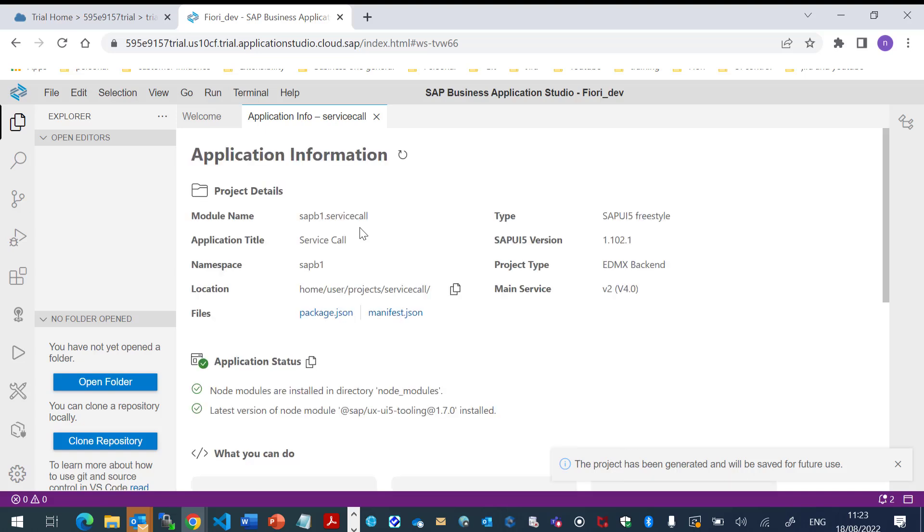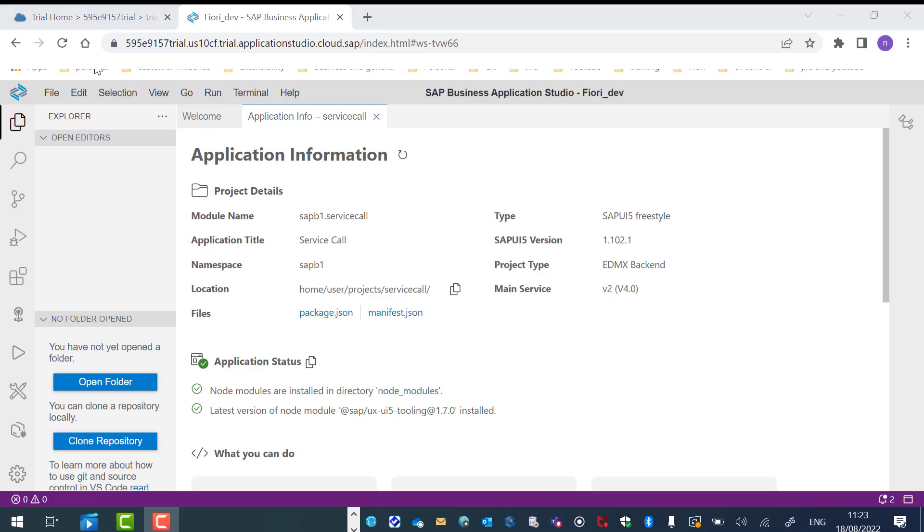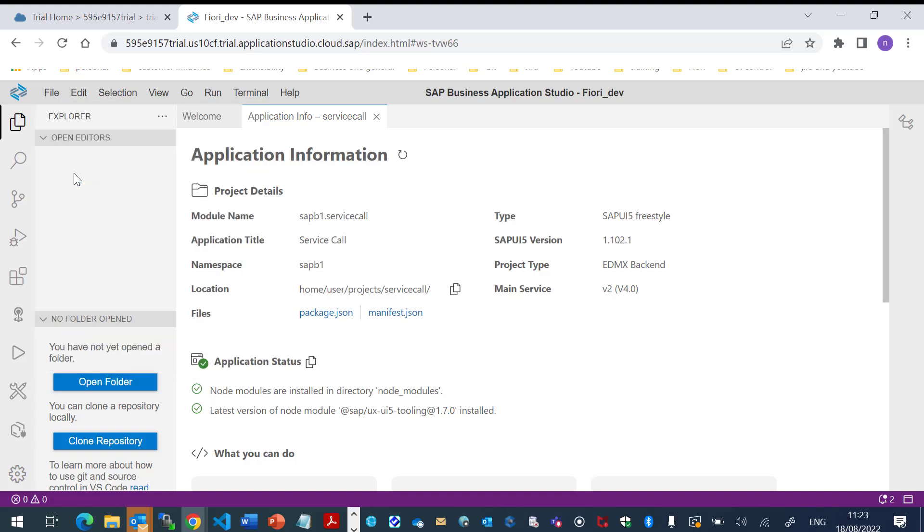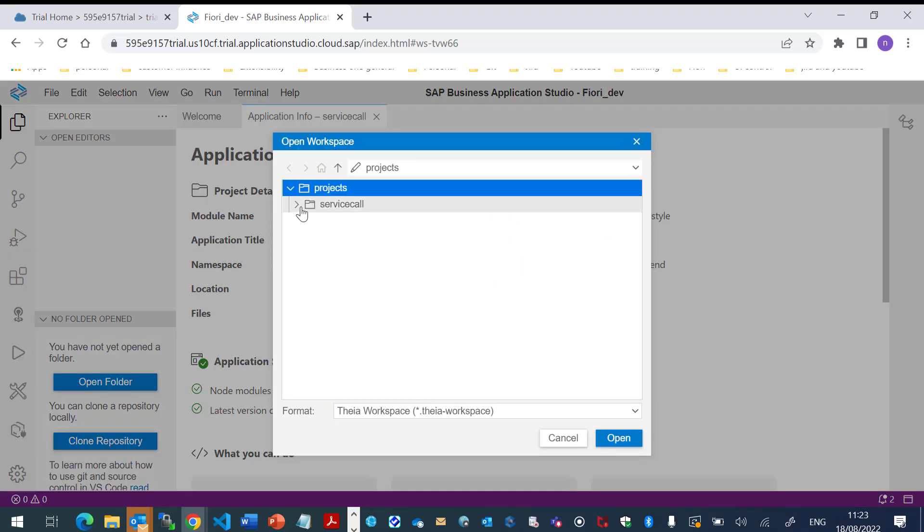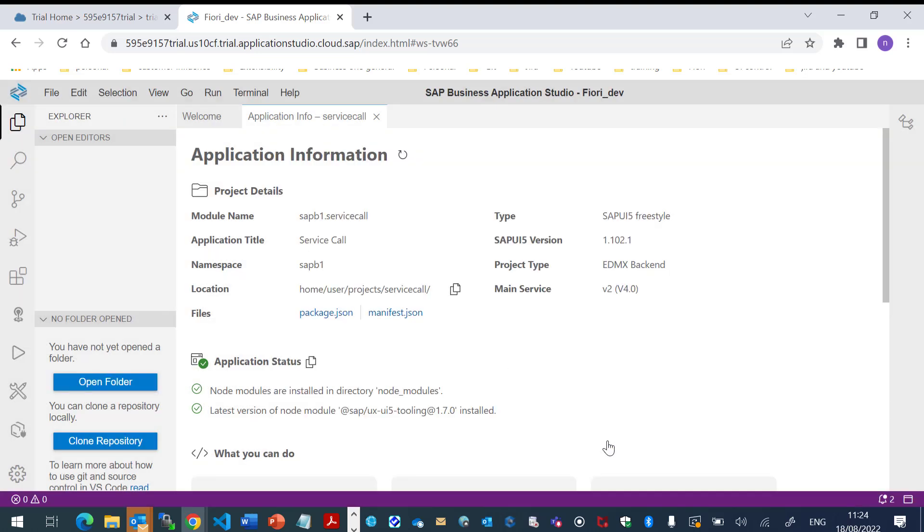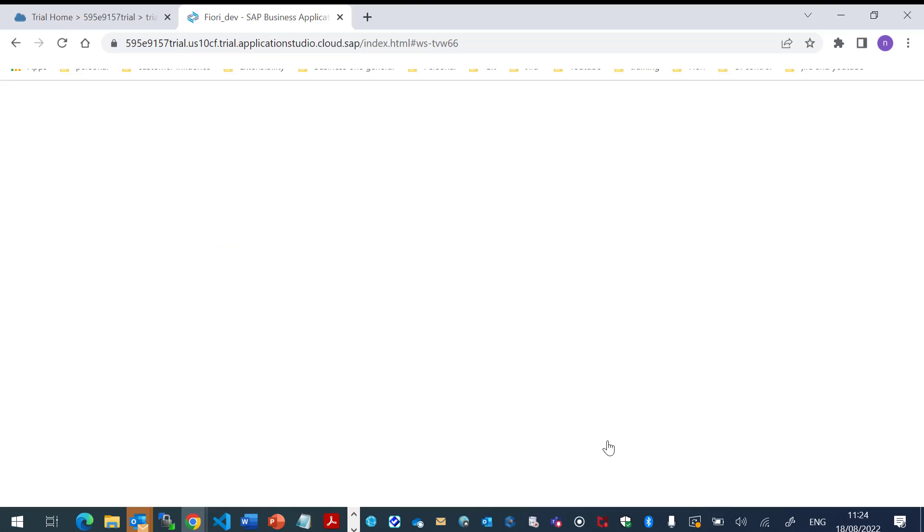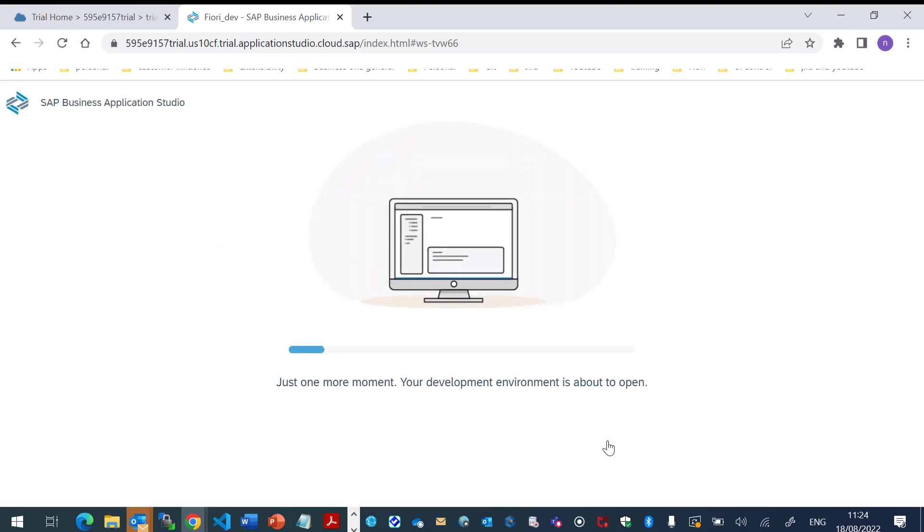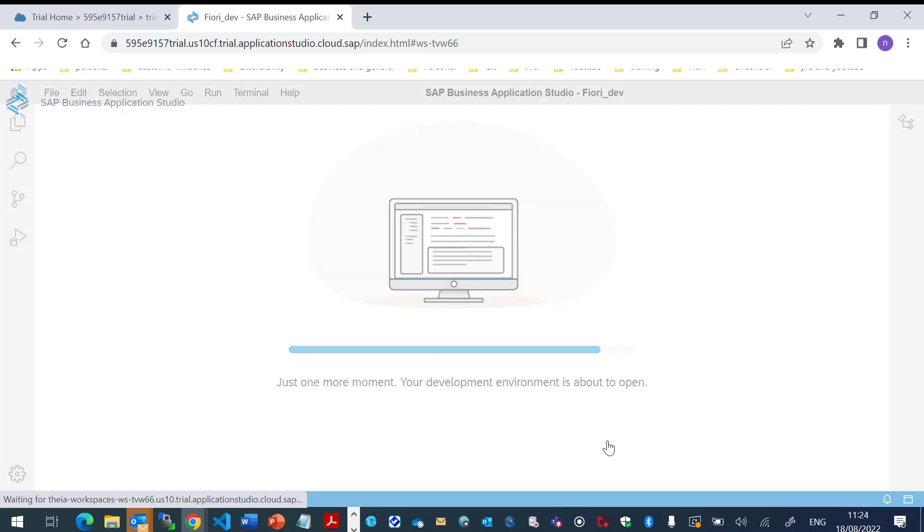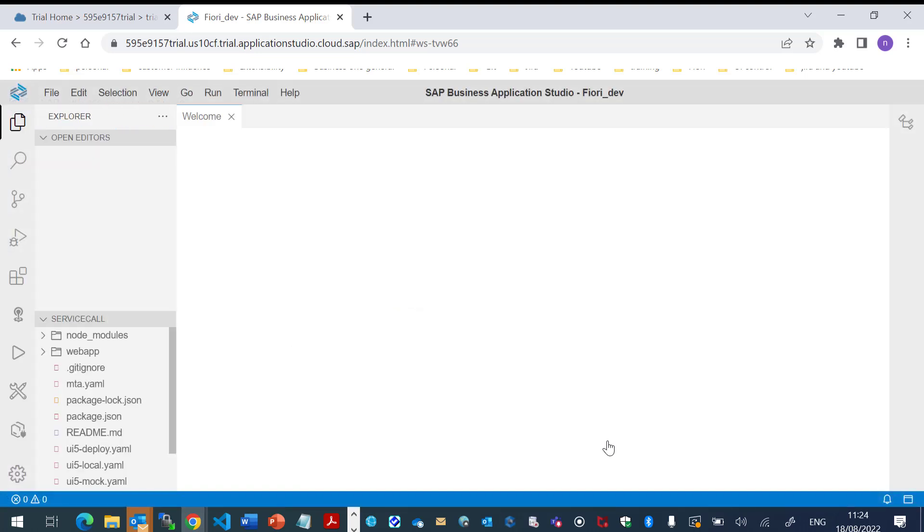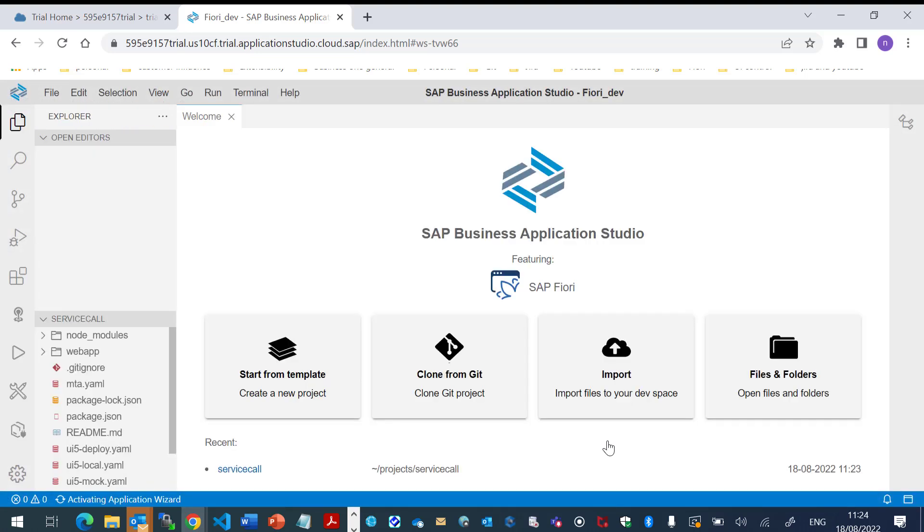And here is my project. Let's go to the code. Let's open the project.